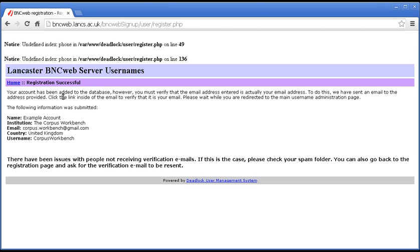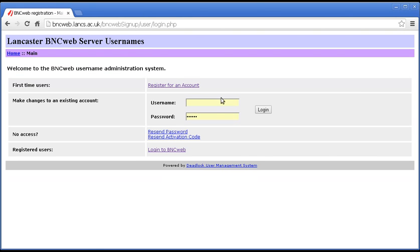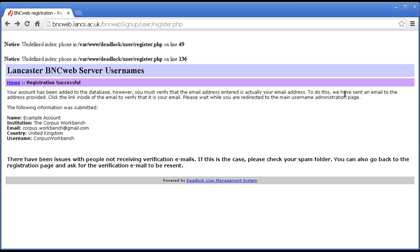Your account has been added to the database. However, you must verify that the email address entered is actually your email address. To do this, we have sent an email to the account provided. Click the link to verify.